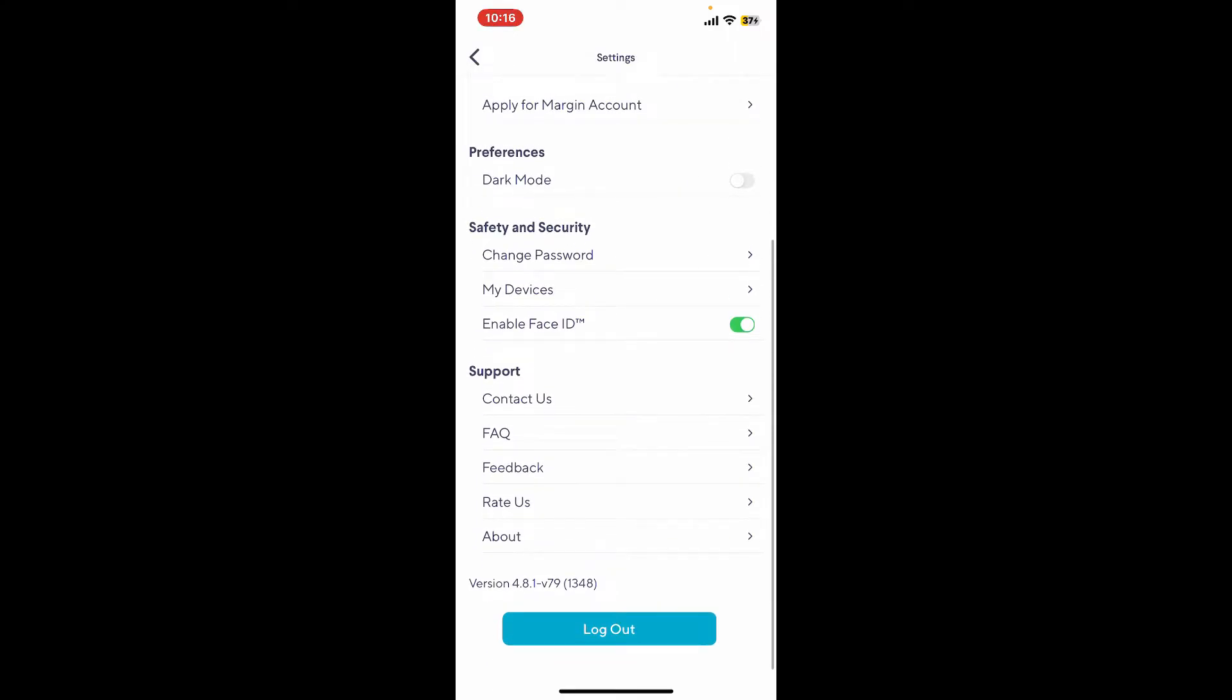Tap on log out, but before logging out of your account, make sure you remember the login method that you used while signing up. If you don't remember your password, then you might not be able to log in very easily into the account. So make sure you remember your credentials and tap on log out.